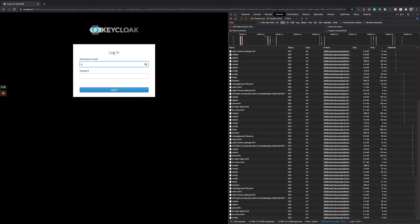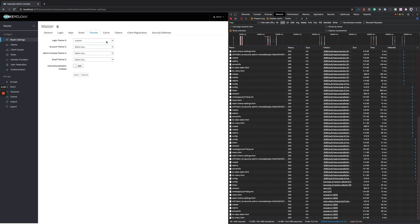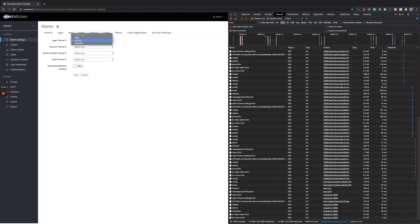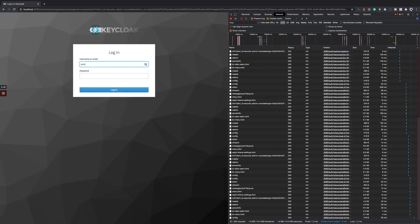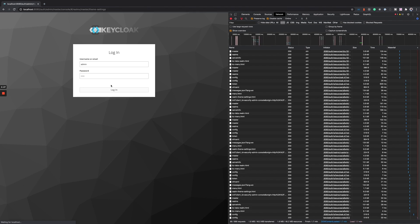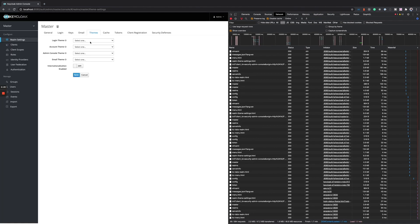Today we're going to learn how to create a custom theme for Keycloak. After logging in, you can see there's a base theme, a custom theme, and a Keycloak theme. If you reset to a fresh environment, by default you should just see two themes: the base theme and the Keycloak theme.